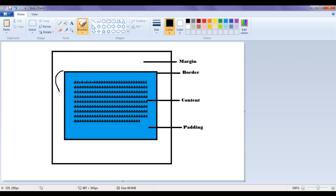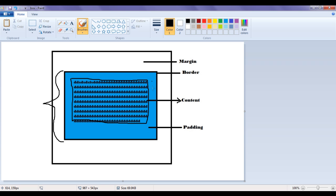You can imagine every HTML element as one box which is meant to hold content. The amount of space required to display the content is actually known as the content area. The space around the content that you see here is known as padding. You can independently control left padding, top padding, right padding, and bottom padding, or you can set the padding around the content all at once.